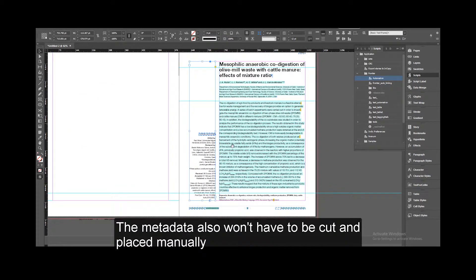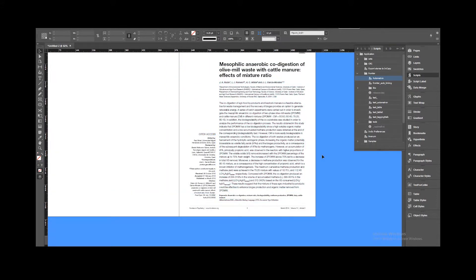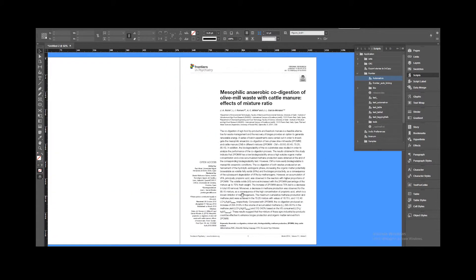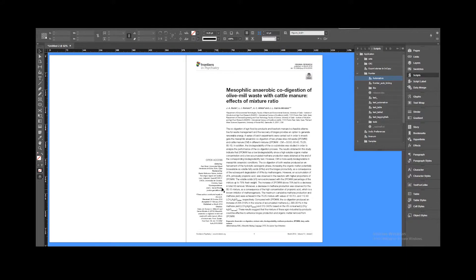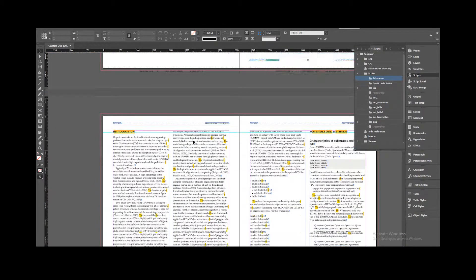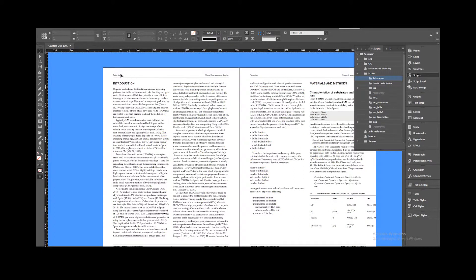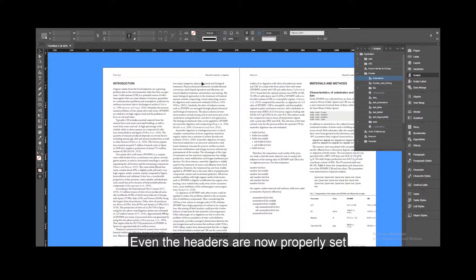The metadata also won't have to be cut and placed manually. Even the headers are now properly set.